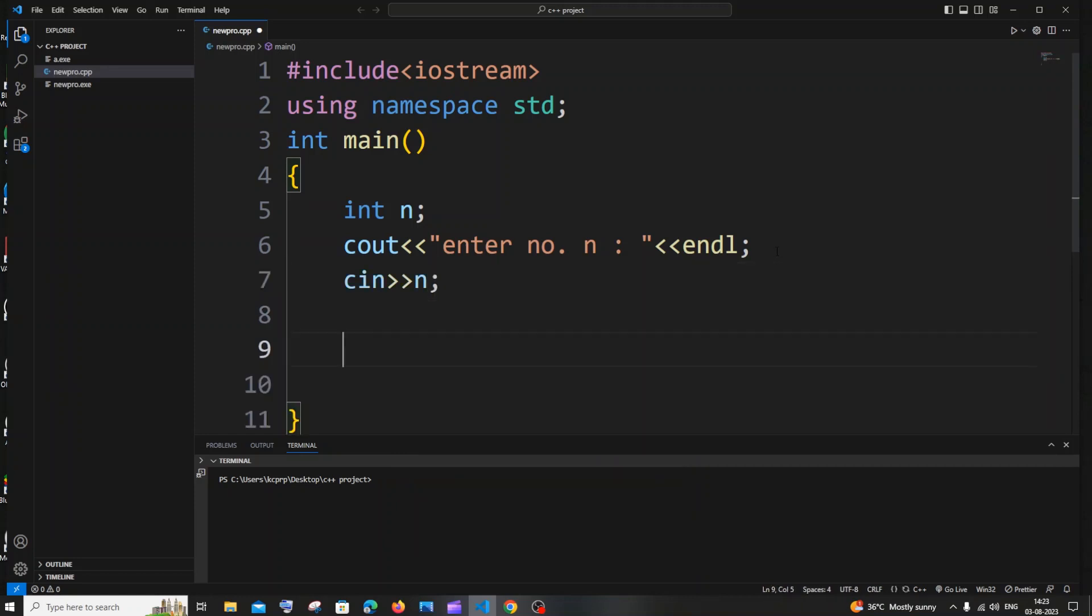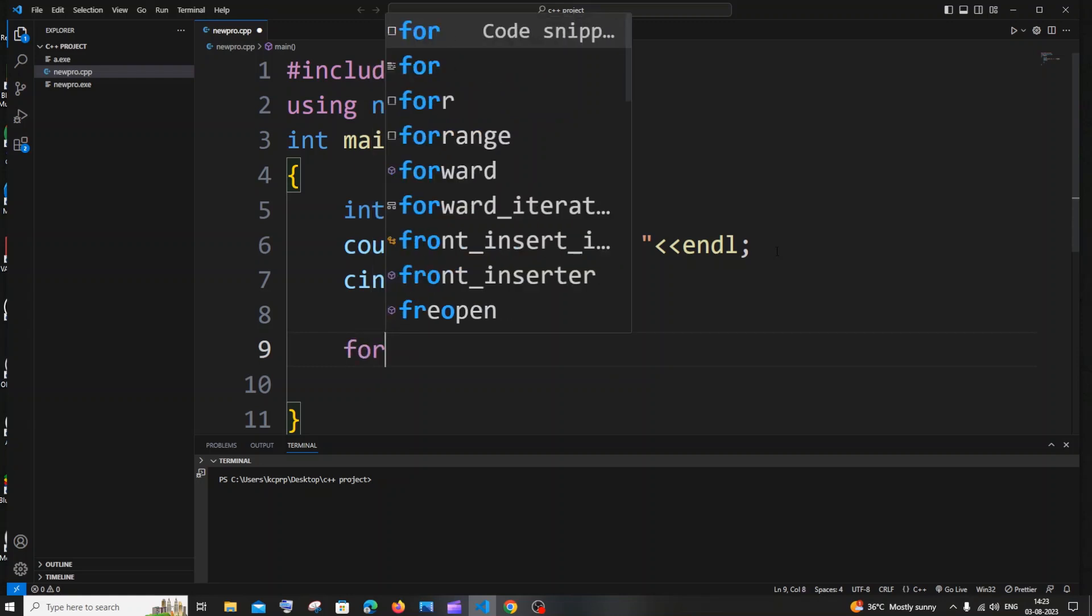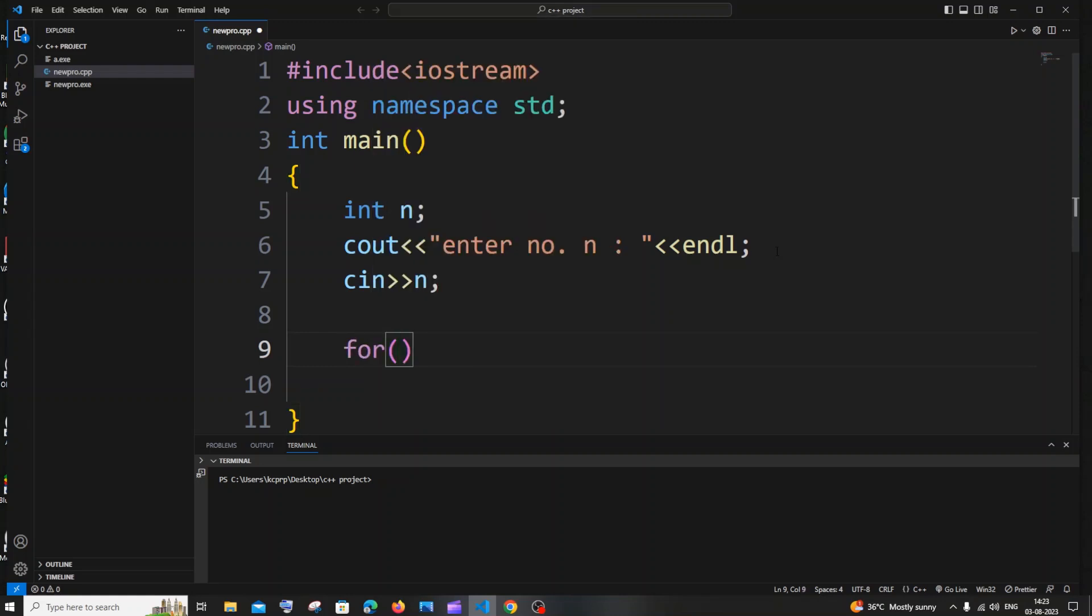And next thing I will be just having a for loop and later I will be explaining you what condition we are going to use here. So for the initial value of i is going to be 2 because this is going to be the starting number and let's begin printing even numbers from 2 because 0 is a neutral number and 1 is an odd number.